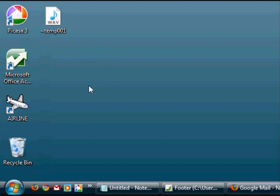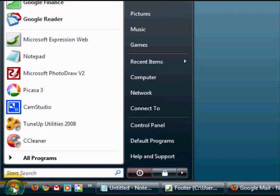First of all you will need to move your mouse to the bottom left hand corner where you will see the Windows start orb. Click on this once and your start menu will pop up.